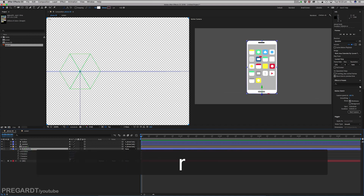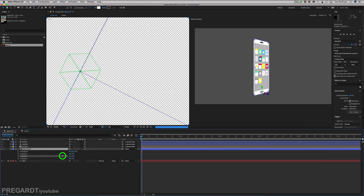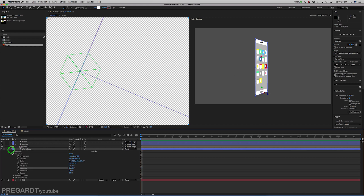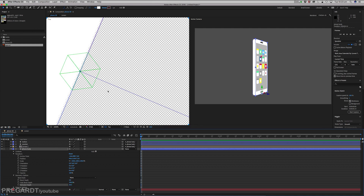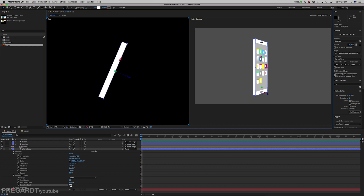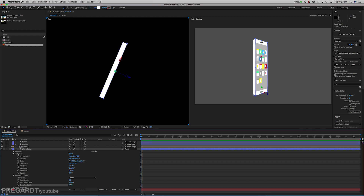Right now this is basically only a 2D phone, but when we turn the Cinema 4D Renderer on, we have the option to extrude the phone body in depth. In the top view on the left, you can see it going out and creating a 3D object.